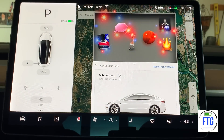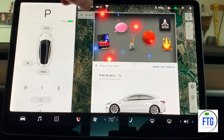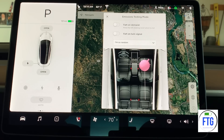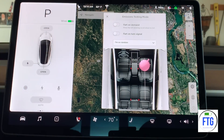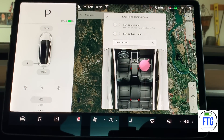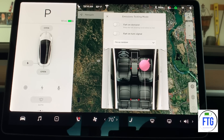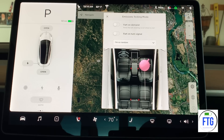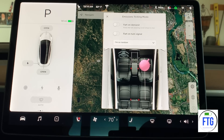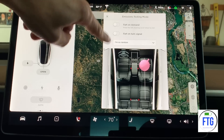Let's get to the Easter egg and do the emissions testing mode. You can see a couple of toggles in here. The one I find interesting is the fart on turn signal — that's the same concept as Santa mode with the jingle bells. That's kind of fun, especially with the kids. Every time you use a turn signal, it does that — so let's see if that works.